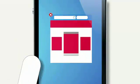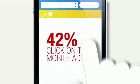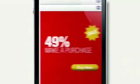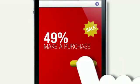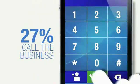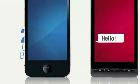It's important to build a good mobile user experience, because if we see a mobile ad, we tend to click on the ad, visit the advertiser site, make a purchase, or call the business.